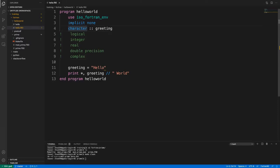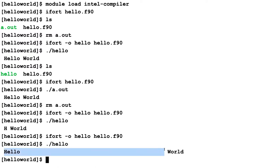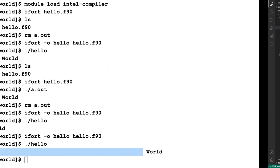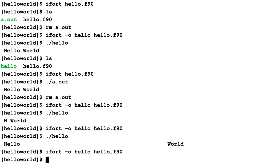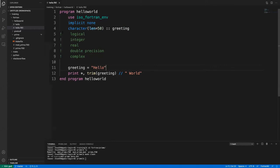You can use the keyword 'trim' to remove trailing spaces from the output — so if you declare a 50-character variable and assign a shorter string, trim removes all the trailing spaces and gives you back what you expect. However, this is a very serious limitation of Fortran that you will run into heavily.